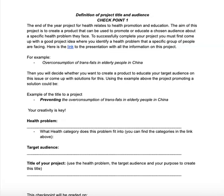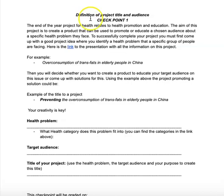Hi everyone, this video is simply to guide you on what you will be working on today, which is checkpoint number one of your health project called Definition of Project Title and Audience.